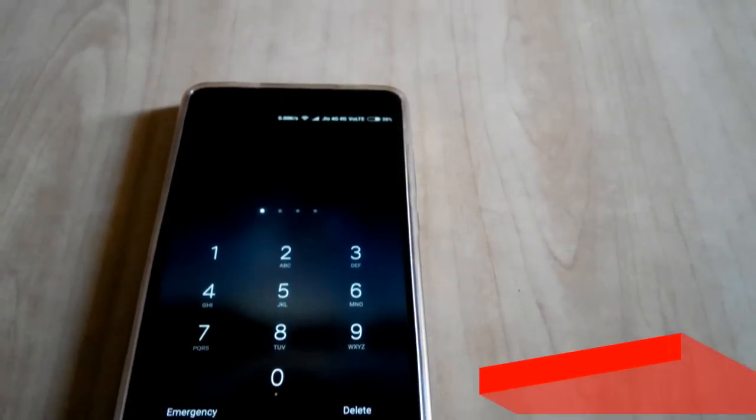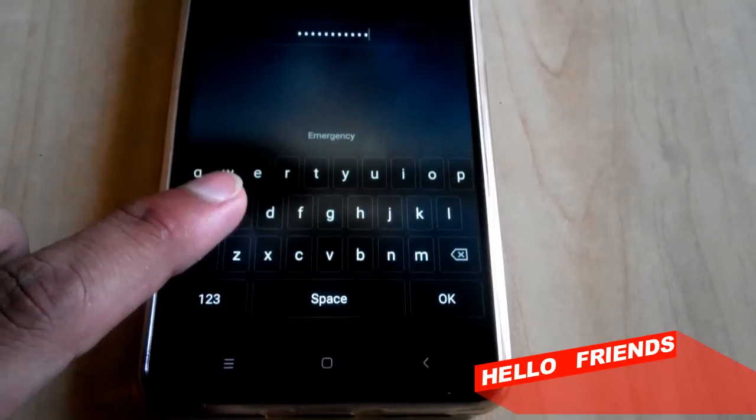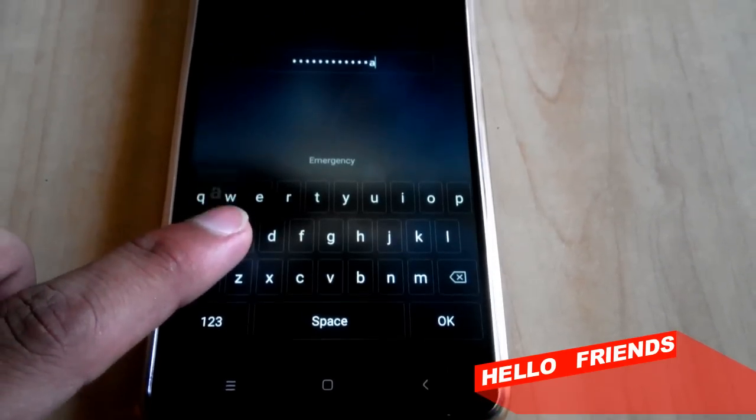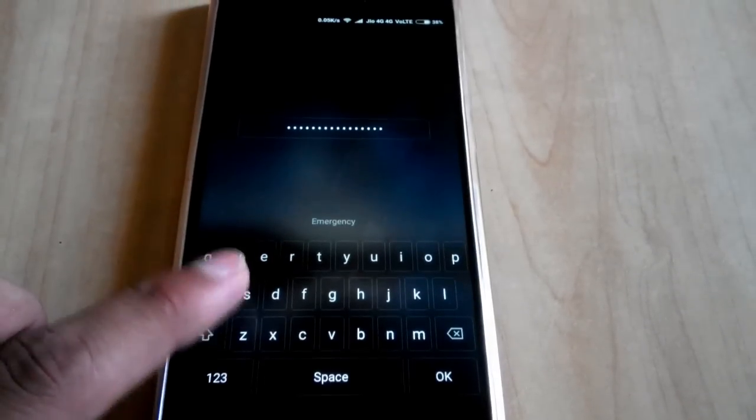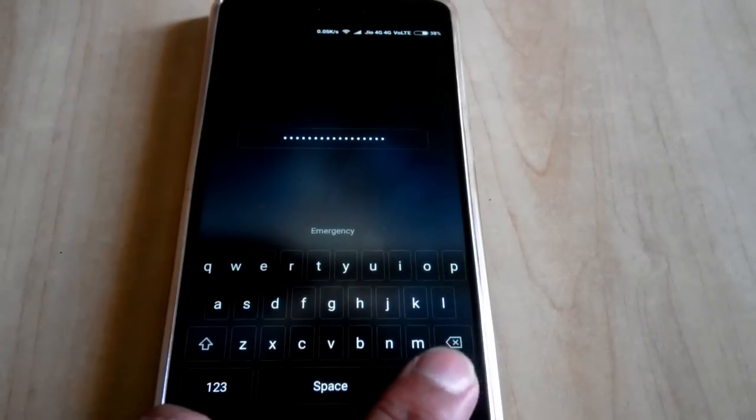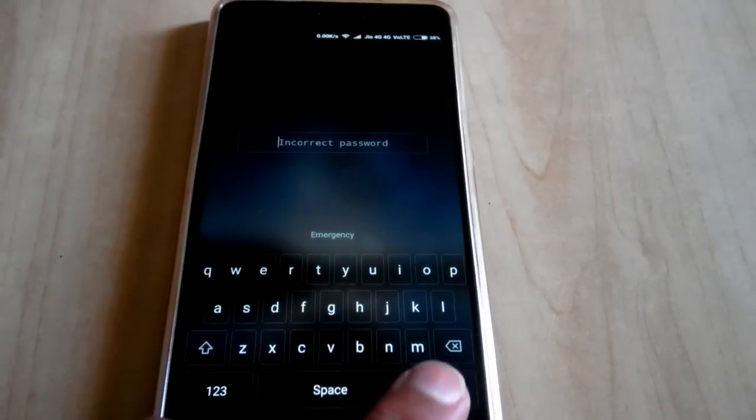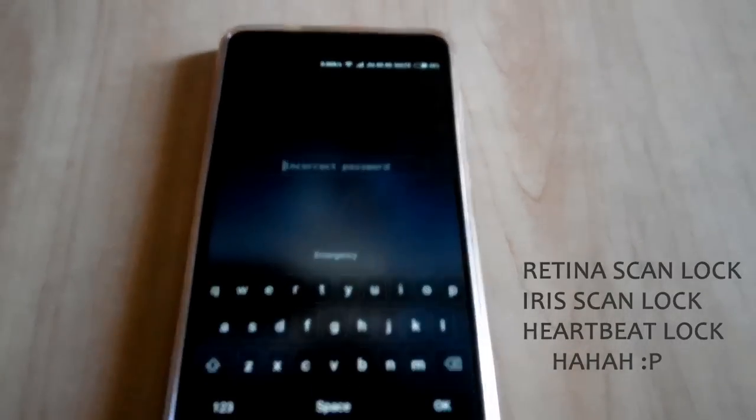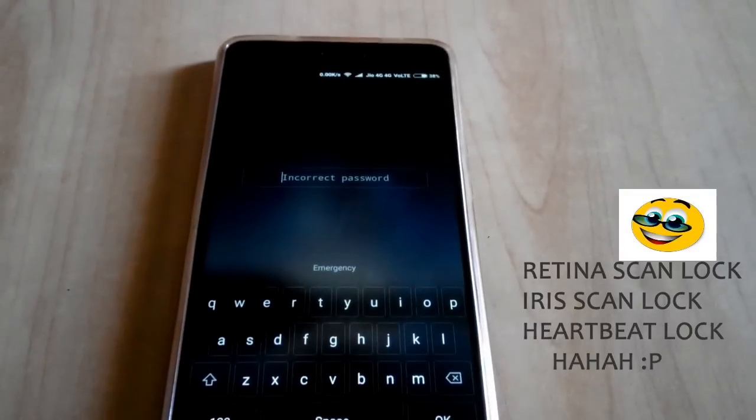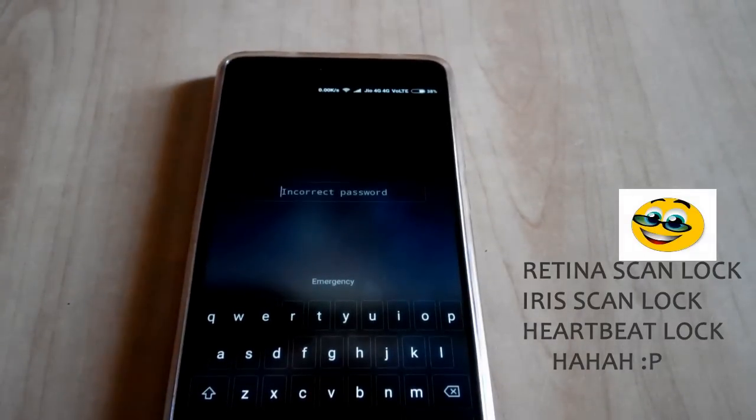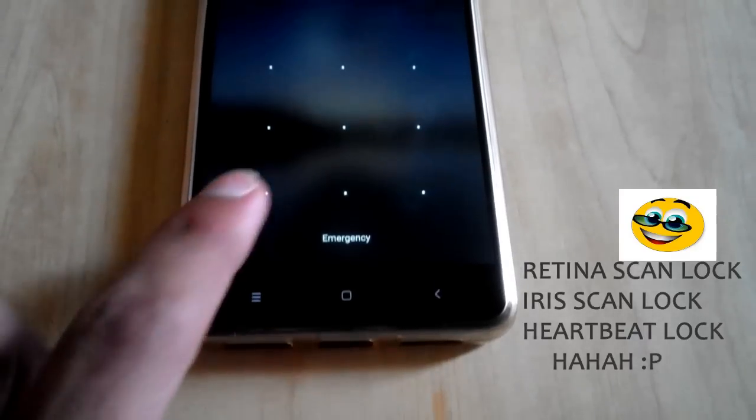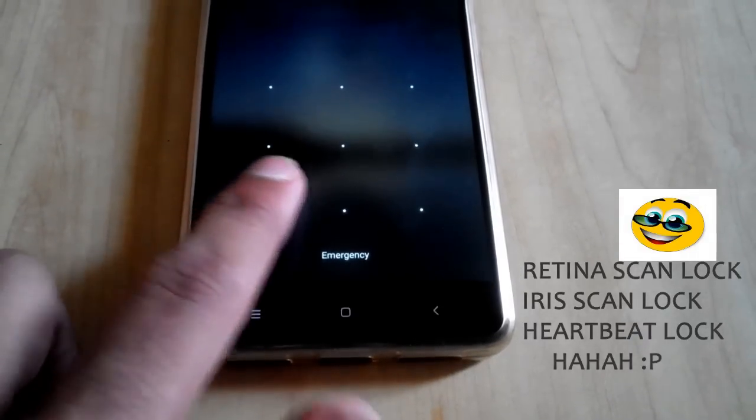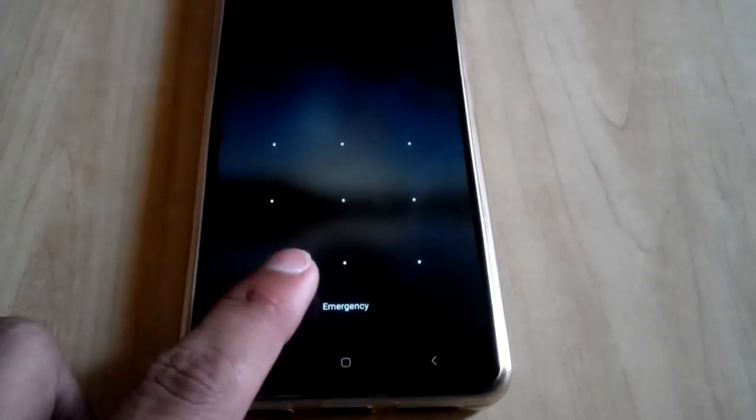So guys, this is Vijay and I am back again with a new simple and short video. In this video I will show you how you can easily remove any kind of lock from your Android device, whether it would be fingerprint lock, pattern lock, pin lock, face lock, or any kind of lock. This method does not require any app and it also does not require root access.